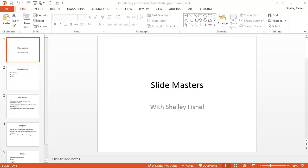So, you want to change the look and feel of the whole presentation. Here I've got a mini presentation all about Slide Masters.